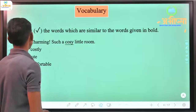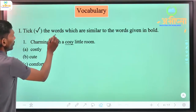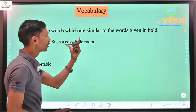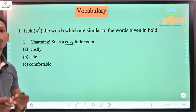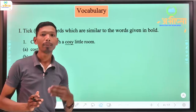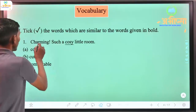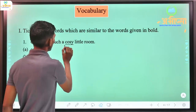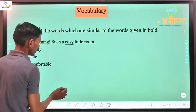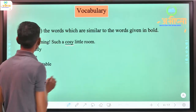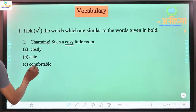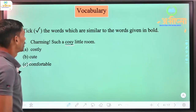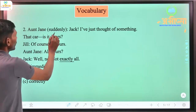First, vocabulary. Write the words which are similar to the words given in bold. First: 'charming, such a cozy little room' - so what is the similar word for 'cozy'? The similar word for cozy could be 'costly,' 'cute,' or 'comfortable.' The answer would be 'comfortable,' meaning 'aram dayak' (comfortable).